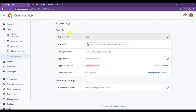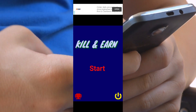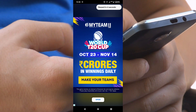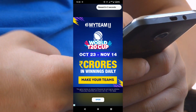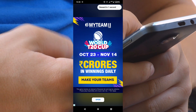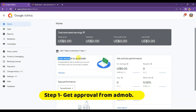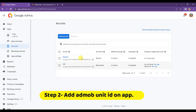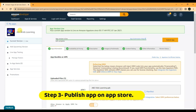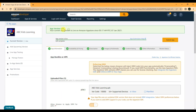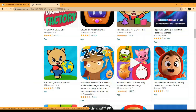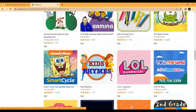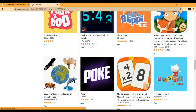So friends, if you want to run AdMob ads on your app, you need to follow three steps. Step one: get approval from AdMob. Step two: add the AdMob unit ID on your app. Step three: publish your app on an app store. Amazon App Store is free, so you can easily publish your app there.